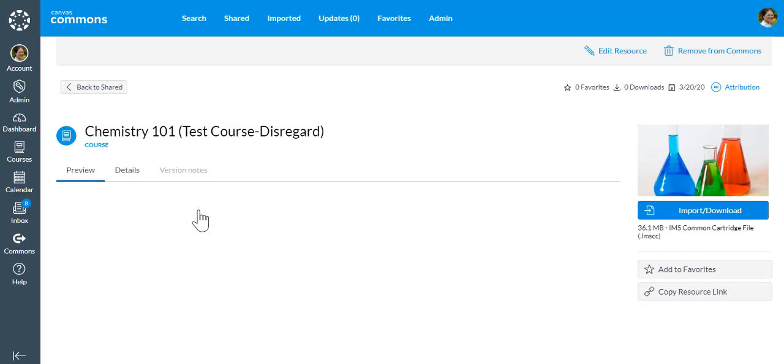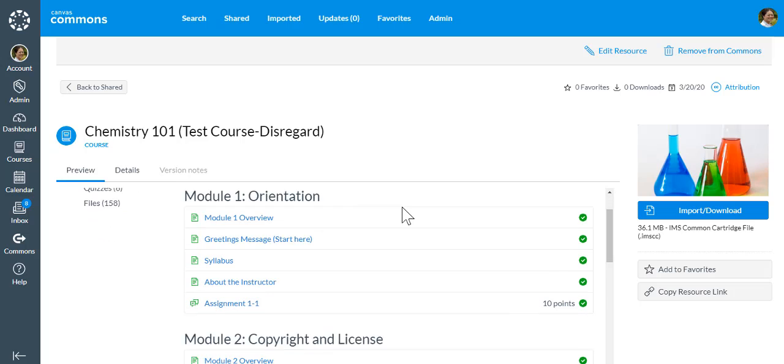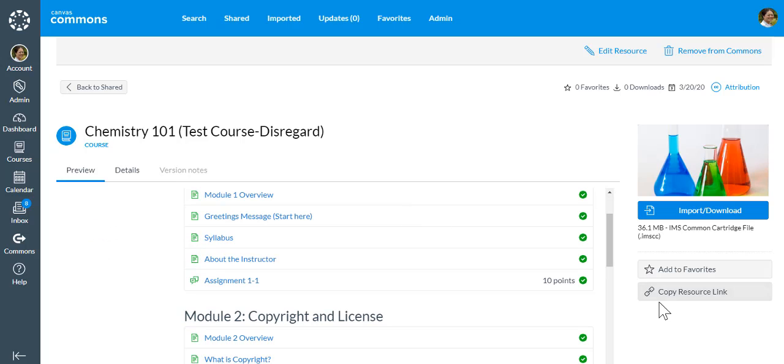Now that we're here, we're going to get the link to this course. We're going to head over to the right and click on Copy Resources link.